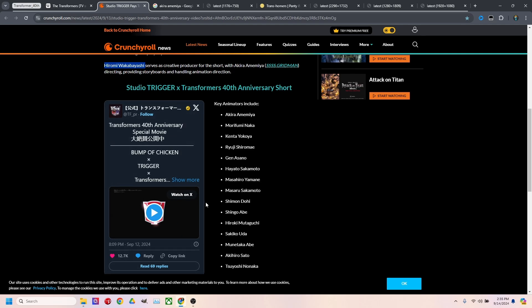So that way they know that you watched it. There is a source that I saw on YouTube, but I don't believe that they have any direct relation to either Bump of Chicken, Trigger, or Transformers. So they won't really be aware that you watched the special movie, as they're calling it.